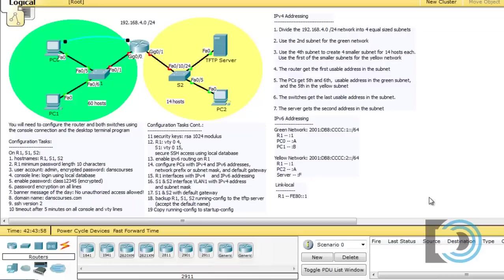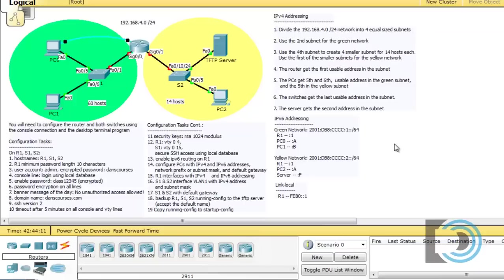This is part two of this video series. If you want to download this Packet Tracer file, this activity that I created, you can do so from my website at danscourses.com. The link is below the YouTube video. By the video description, you can find the link to the page where you can download this Packet Tracer activity.